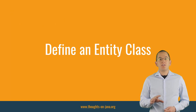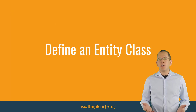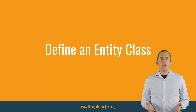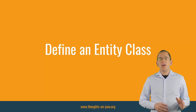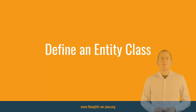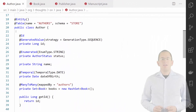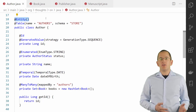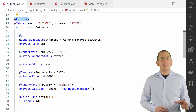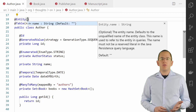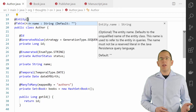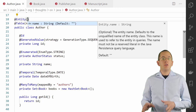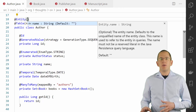JPA entities don't need to implement any interface or extend a superclass. They are simple POJOs, but you still need to identify a class as an entity class, and you might want to adapt the default table mapping. The JPA specification requires the @Entity annotation — it identifies a class as an entity class. You can use the name attribute of the @Entity annotation to define the name of the entity. It has to be unique for the persistence unit and you use it to reference the entity in your JPQL queries.